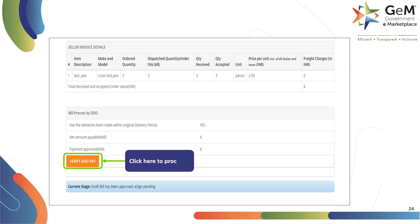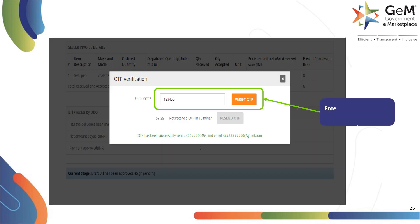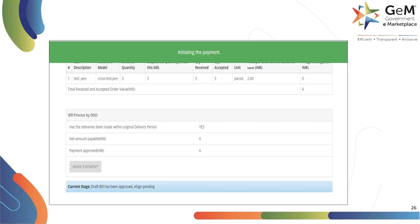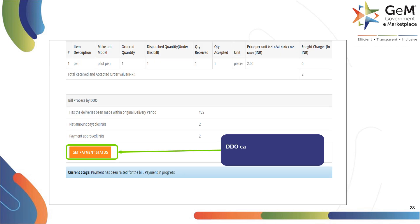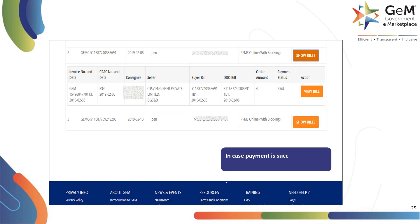Click on Verify and Pay to proceed. Enter the OTP and click on Verify OTP to proceed. The system would give an Initiating the Payment prompt. Once the payment is approved, the system would give a Successful prompt. DDO can check the payment status of the bill by clicking here. In case payment is successful, the bill will be marked as Paid.